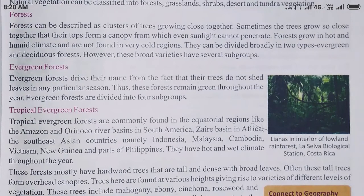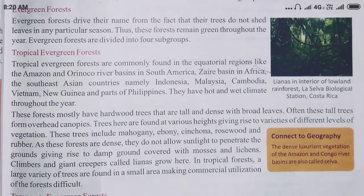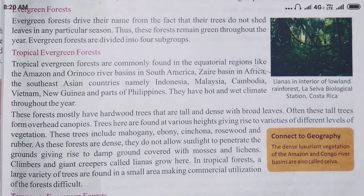These forests are found all over the world in some specific places. These forests mostly have hardwood trees that are tall and dense with broad leaves. Climbers and giant creepers called lianas grow here. In tropical forests, a large variety of trees are found in a small area, making commercial utilization of the forest difficult.